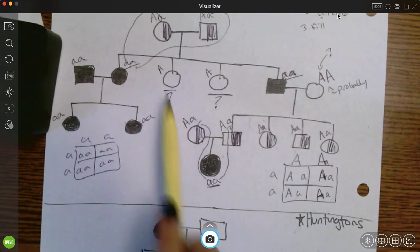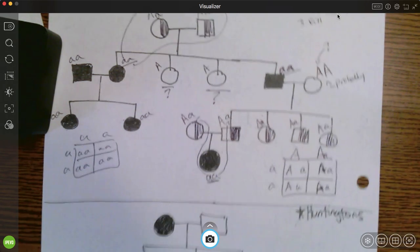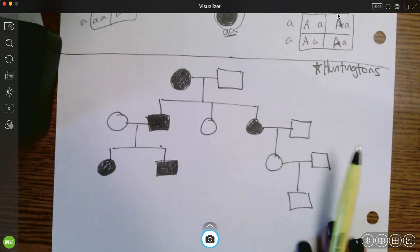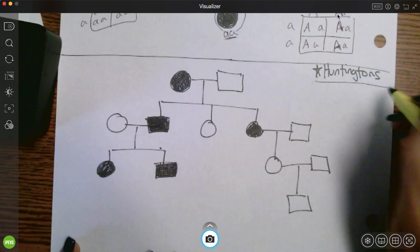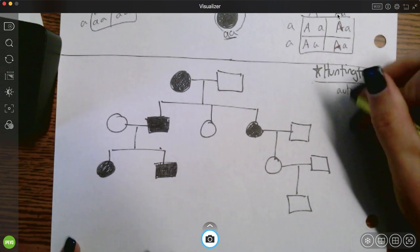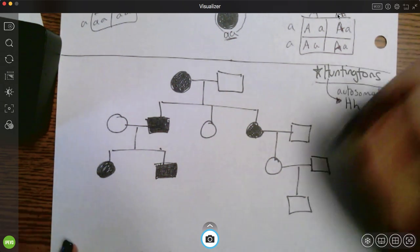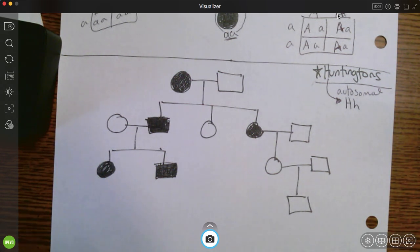So this pedigree is filled out with the exception of two question marks. And our last pedigree — those were the recessive ones; now I want to throw you a dominant one. Huntington's disease is an autosomal dominant trait. All individuals with Huntington's disease are by default heterozygous — there is no such thing as homozygous dominant Huntington's; that simply doesn't exist.